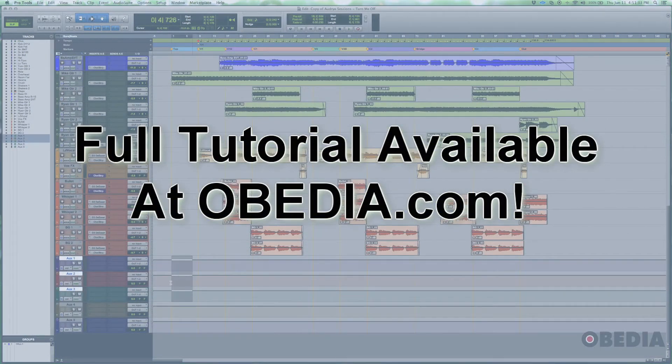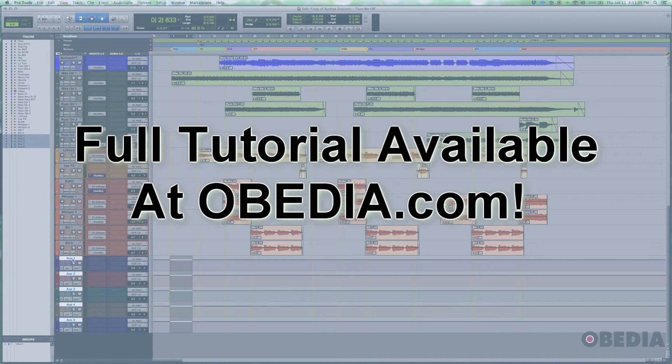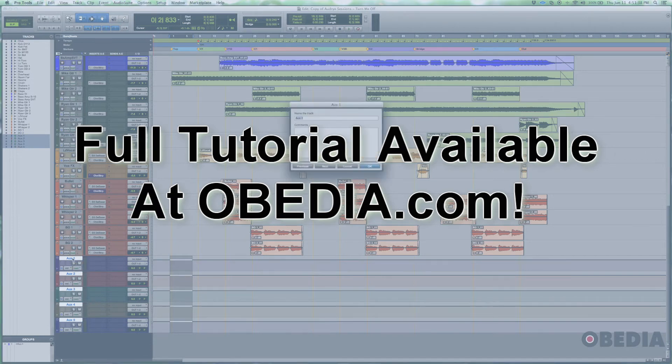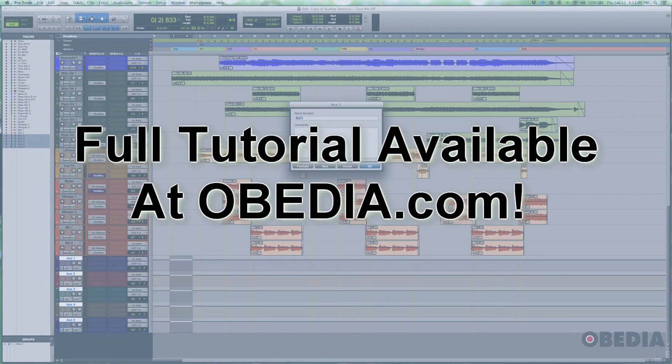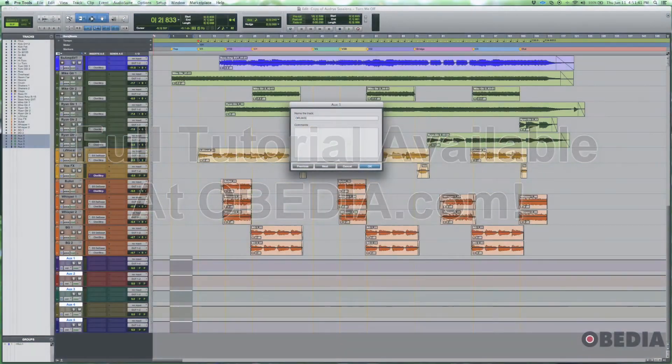There we have our five aux inputs, and now we're going to name them. We do that by double-clicking the name, and in this case we're going to start with drums.